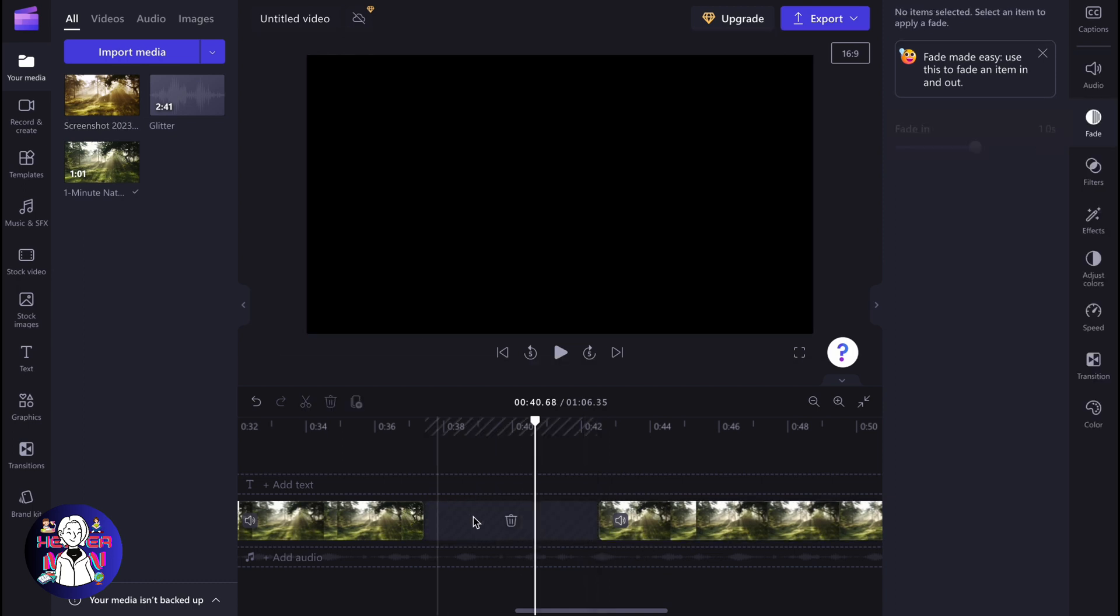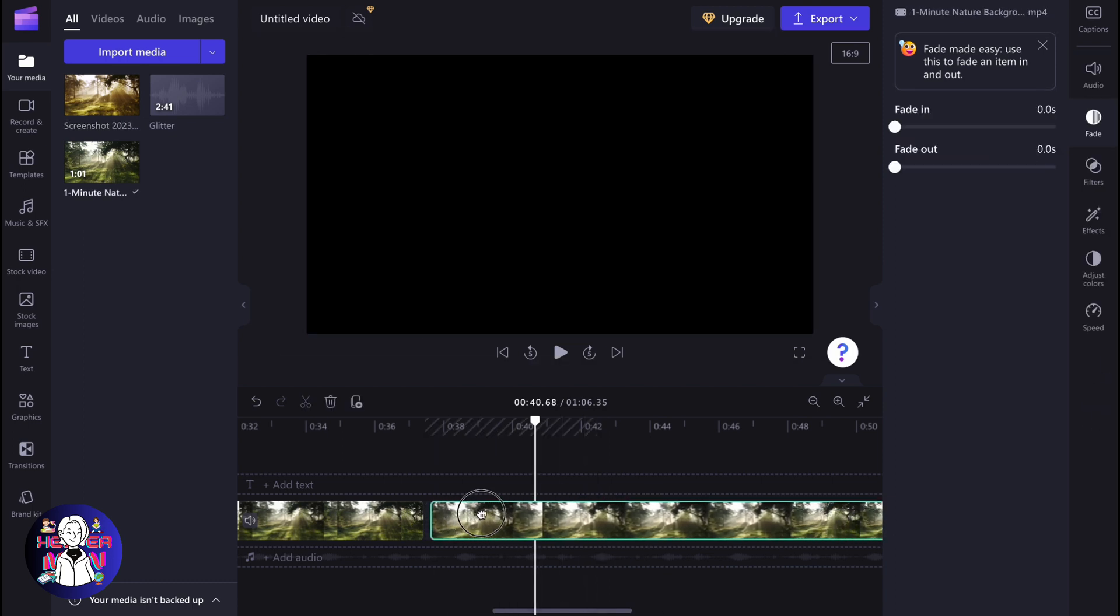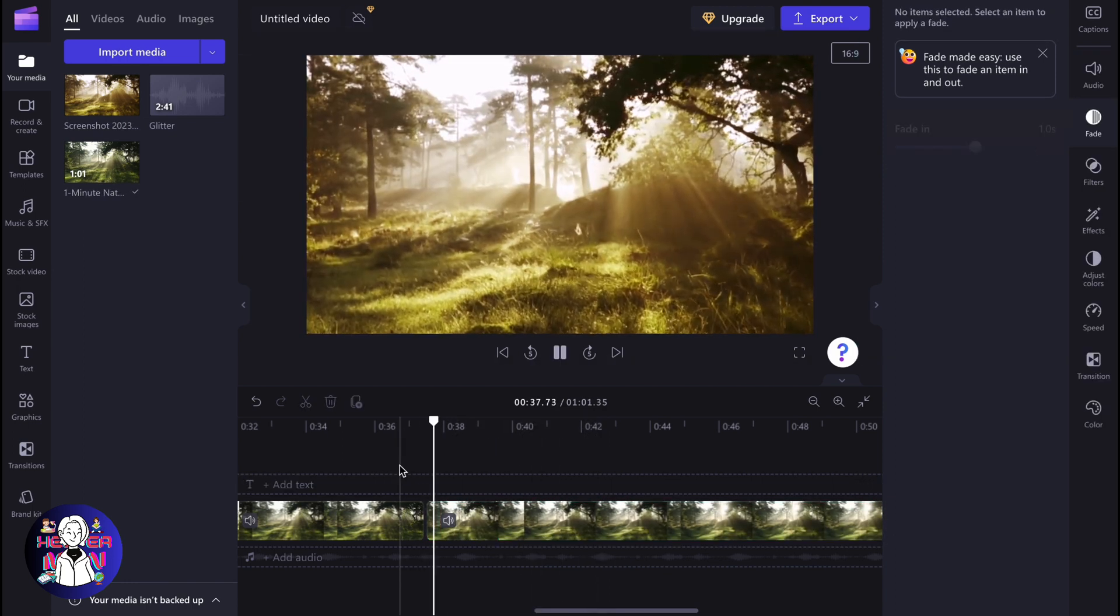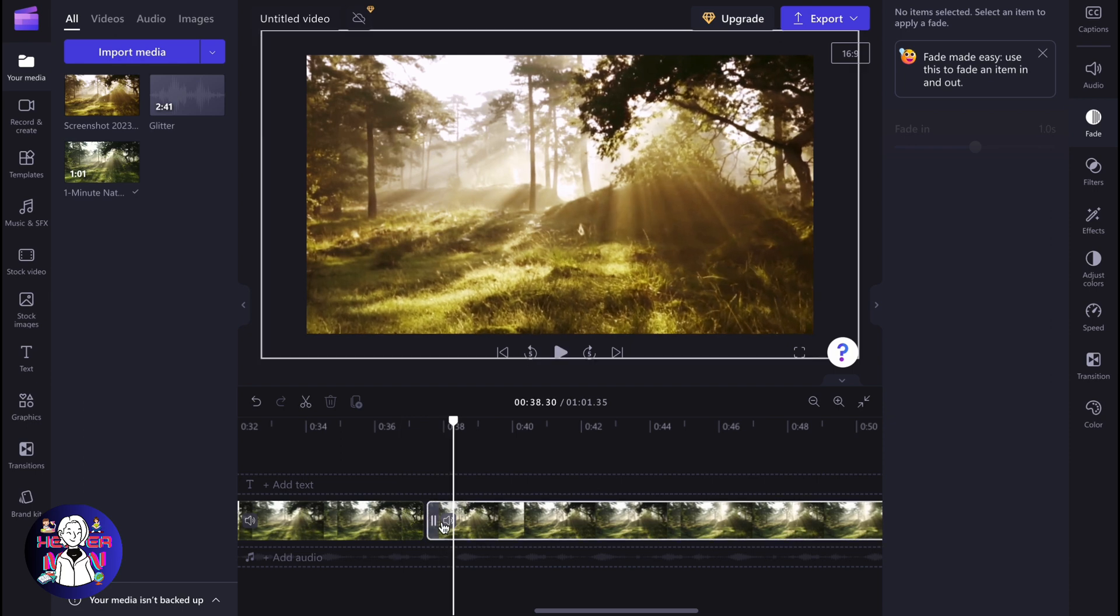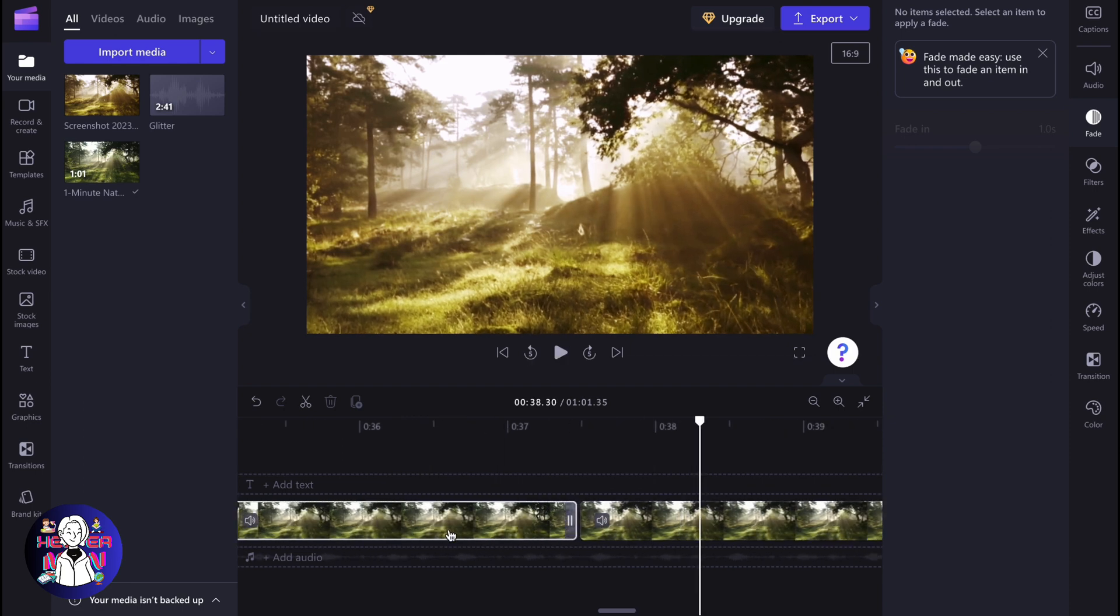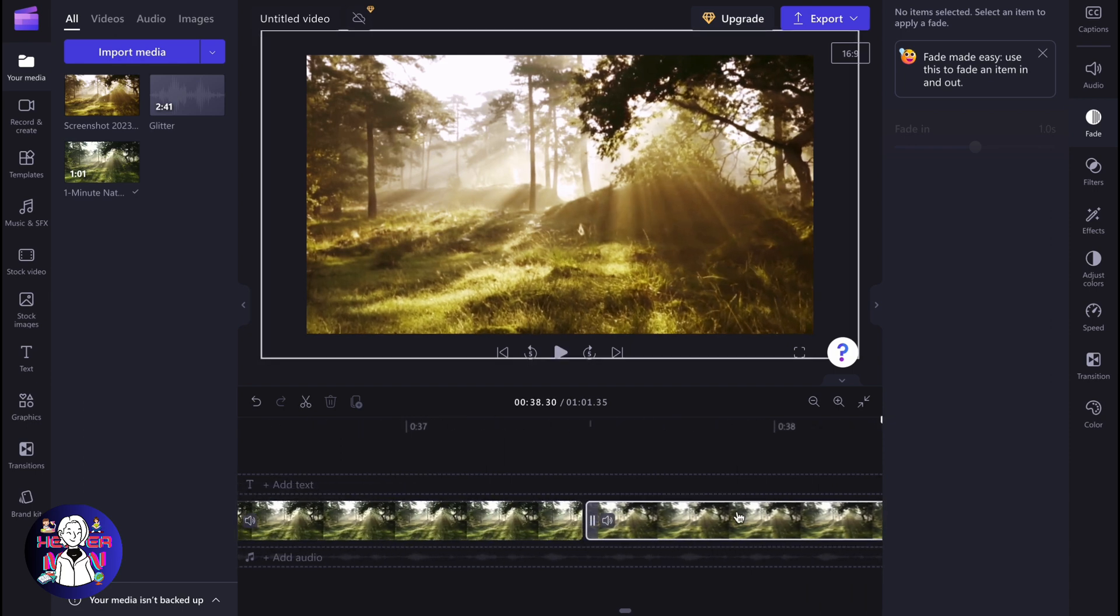So firstly, we need to remove this screenshot. And now, as you can see, we have this video. And what if we need to freeze this frame?